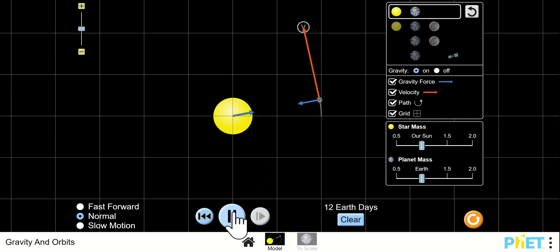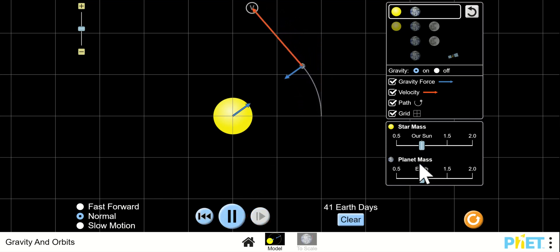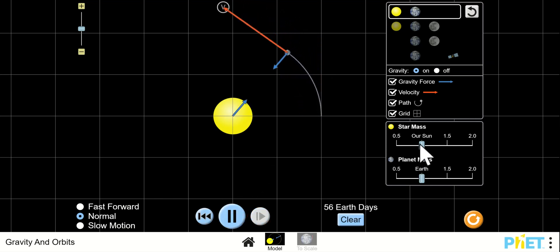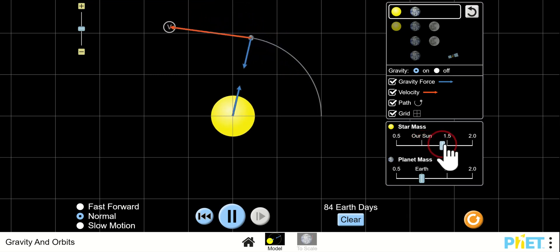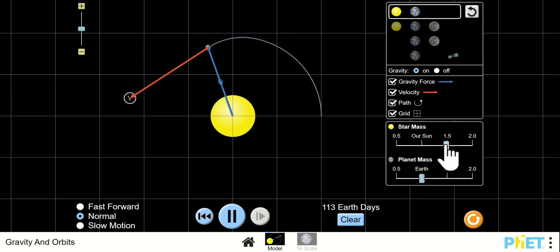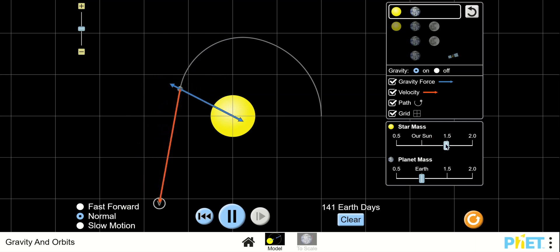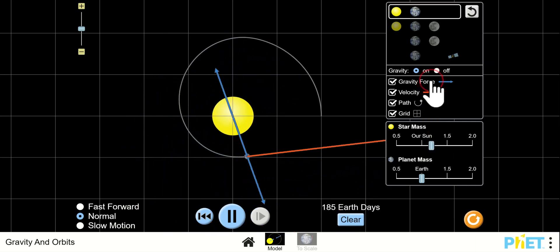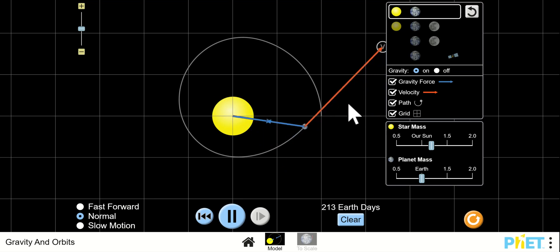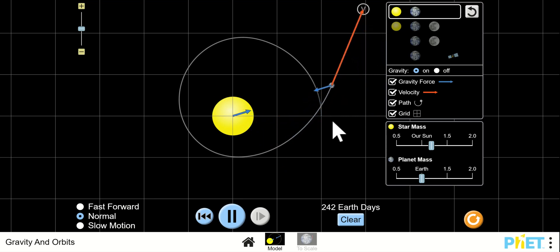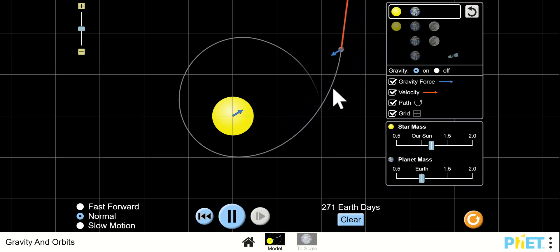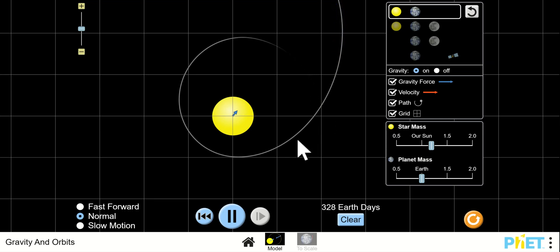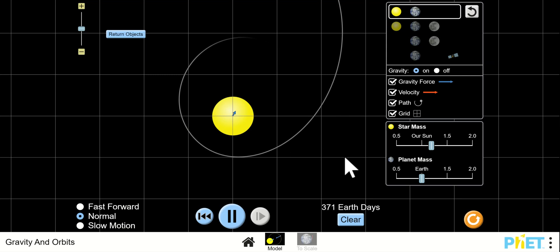Here's the play button. Let's try changing the mass of the sun to 1.5 and see what effect that has. Of course, as the mass increases, the gravity increases — the gravitational force is greater. You can see the red arrow is the velocity and the blue arrow is the force. It looks like — kind of a slingshot effect. I think we've lost orbit at that point.